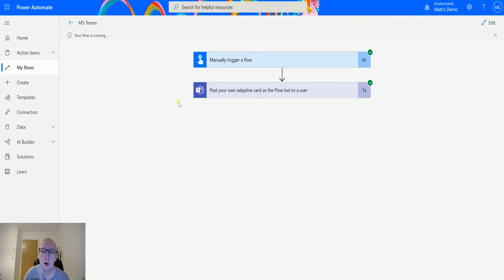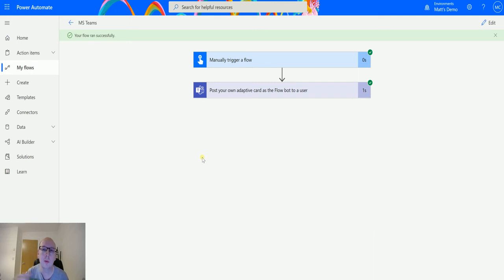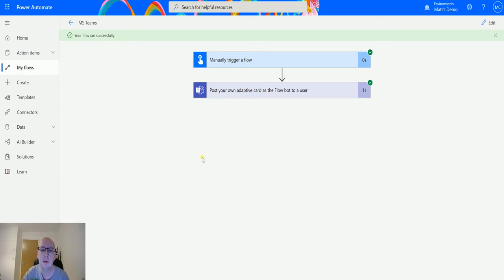What we're going to notice is that the flow instantly runs. We're not waiting for any user feedback like we've seen in previous videos where we need to wait for someone to submit something back to Power Automate to then do something. This is just saying hey, here's an adaptive card with whatever data you've got. Here you go.